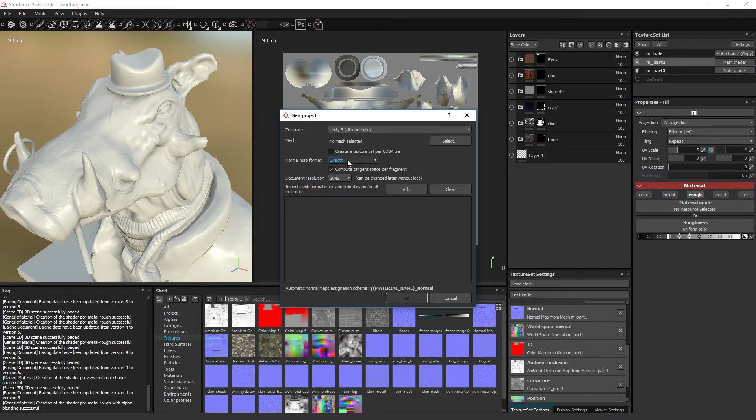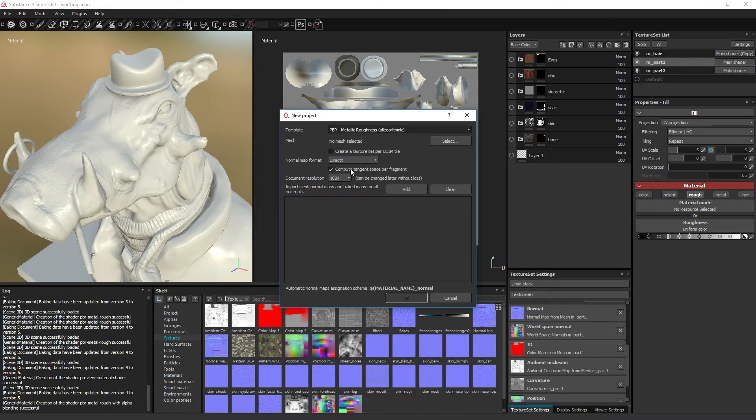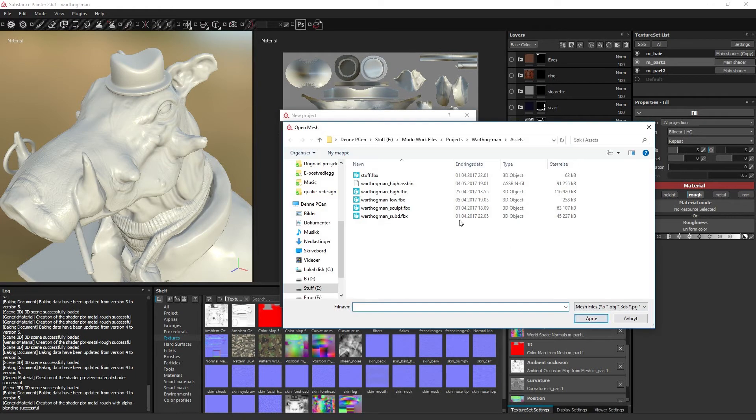Since I am primarily an Unreal Engine user, I will select the DirectX normal map format and compute tangent space per fragment.